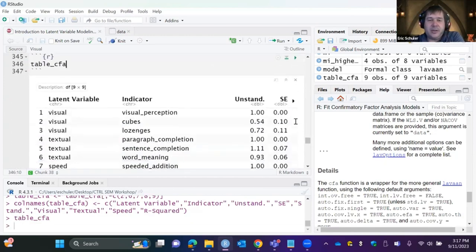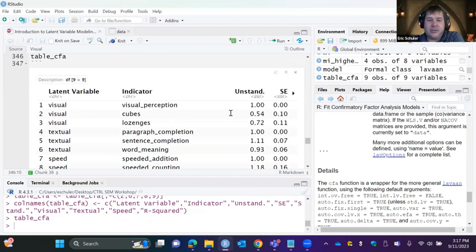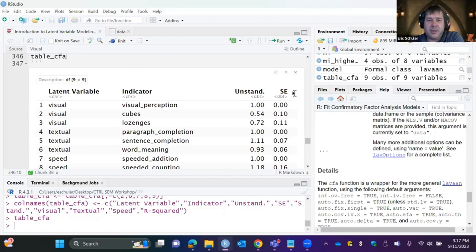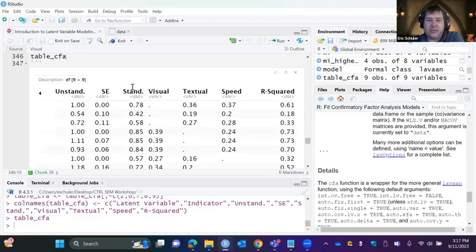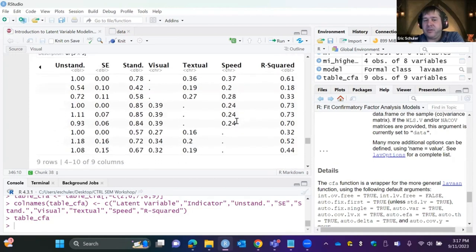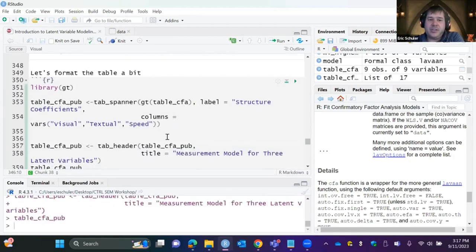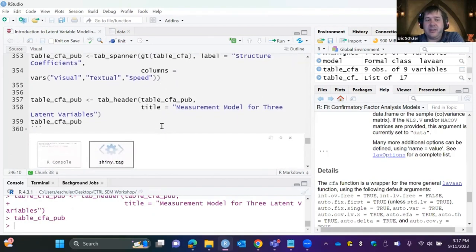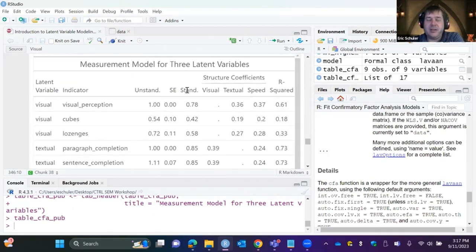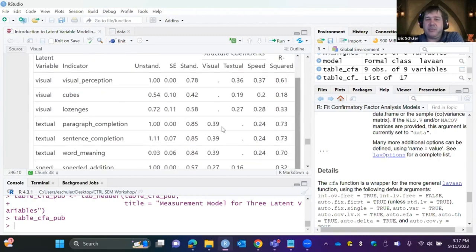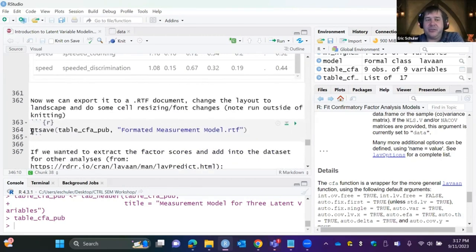After extracting all that information, we rename columns to get a clean table showing latent variable, indicators, unstandardized coefficients with SEs, standardized coefficients, and structure coefficients. We can then pipe this into the gt package to create a near publication-ready table. Use gt_save to export, and change the layout to landscape in the RTF output for better readability.